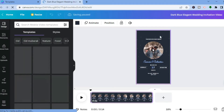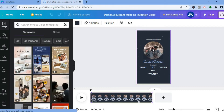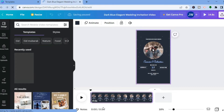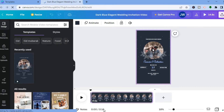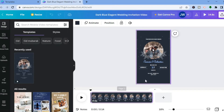Here is the canvas. You can see that at the moment the video is 14 seconds long. I'll be showing you how to edit the duration, but first pay attention to the timeline and how the video currently looks.